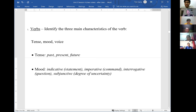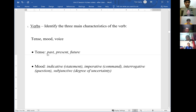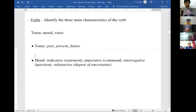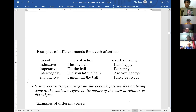The second element is the mood of the verb. We looked at four moods: the indicative, which makes a statement; the imperative, which is a command or instruction; the interrogative, which is a question; and the subjunctive, which introduces a degree of uncertainty for the action.